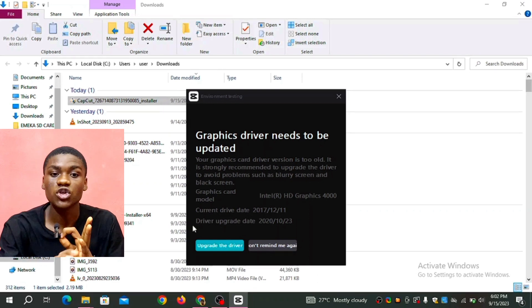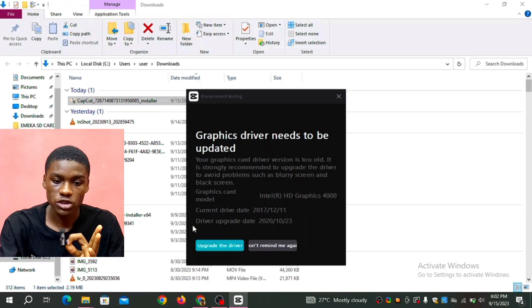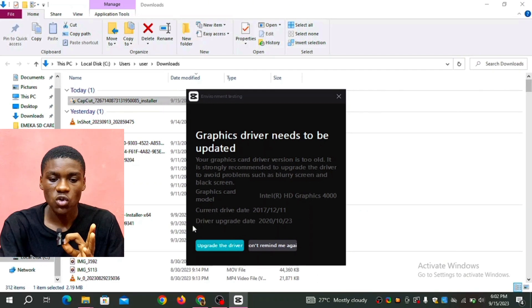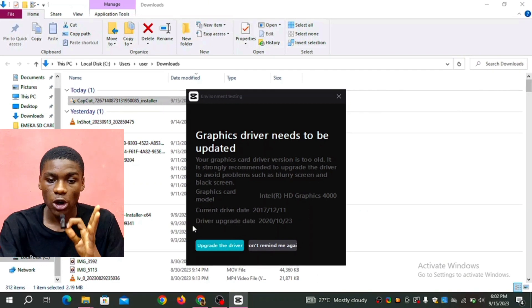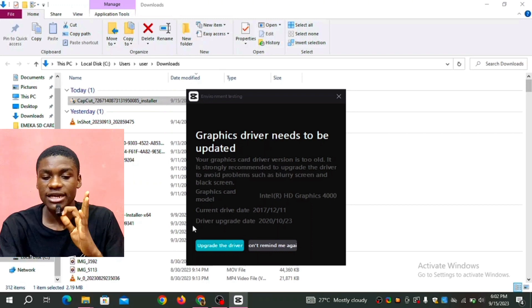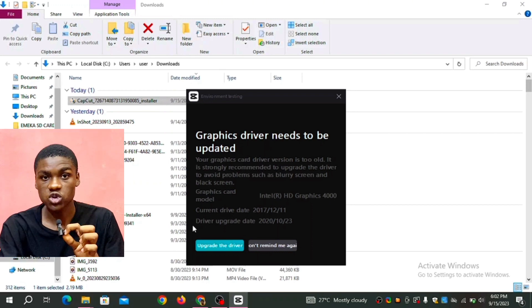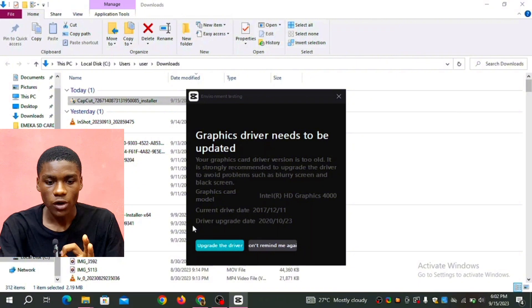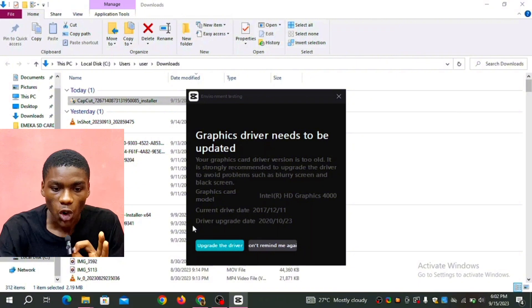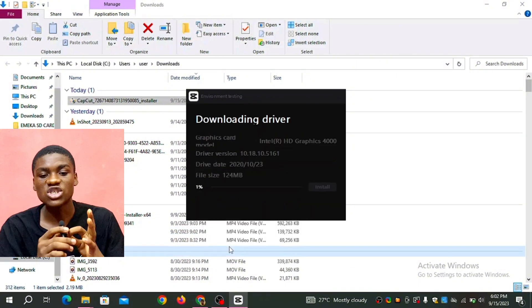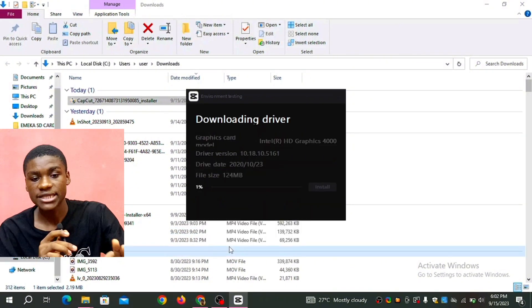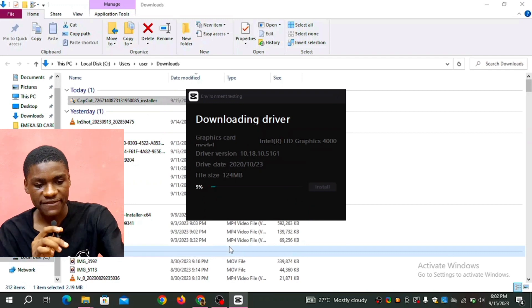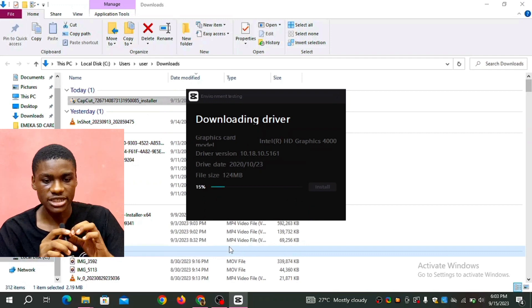If your own is updated, you're not going to be seeing this, but mine is not updated so I have to update my graphic driver so I can use this software in this laptop. So I'm going to click on upgrade the driver. This took some few minutes, then it downloaded. After it's done downloading...